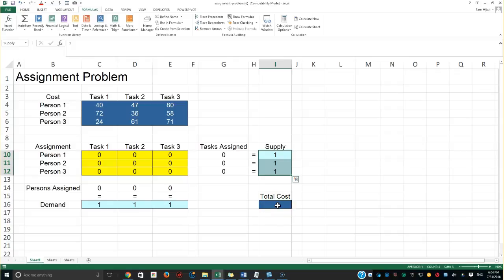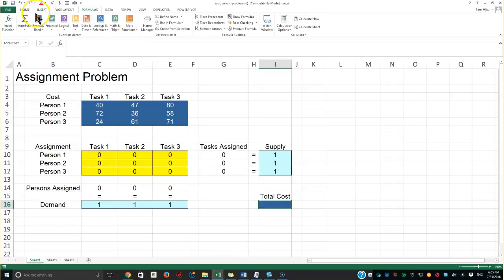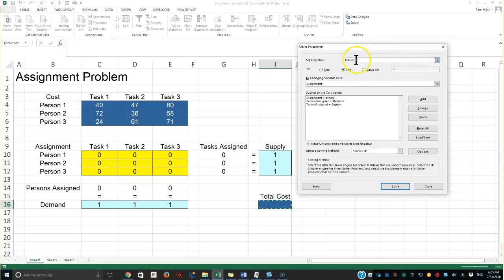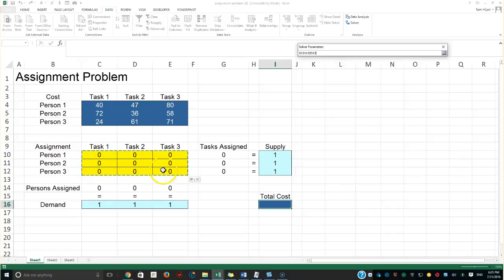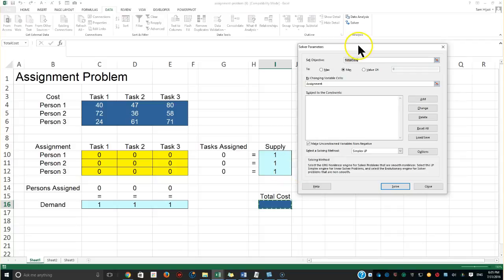The total cost must be minimized — that's what Solver is going to do. No person will have more than one task assigned, and no task will be assigned to more than one person. I'll go to Data, then Solver, delete any previous settings, set the objective to TotalCost set to minimum, and set the changing variable cells to 'assignment'.